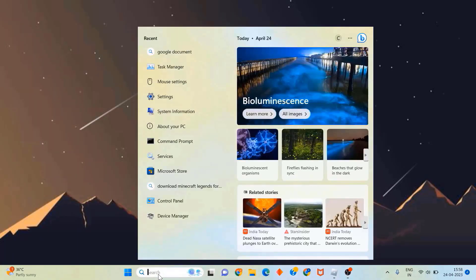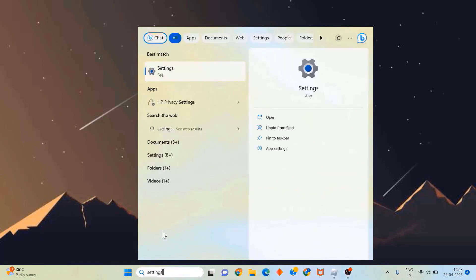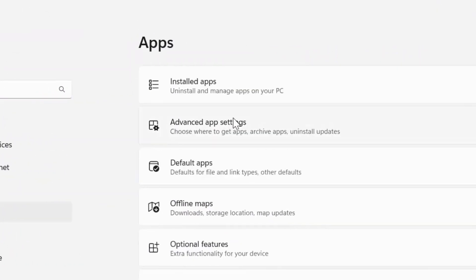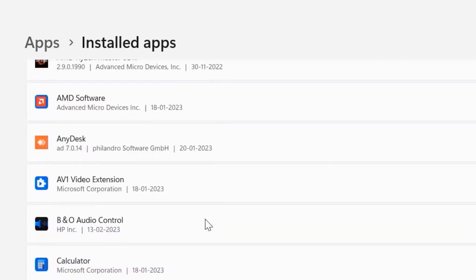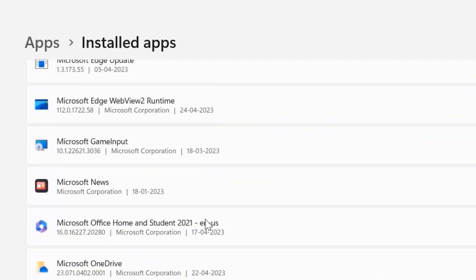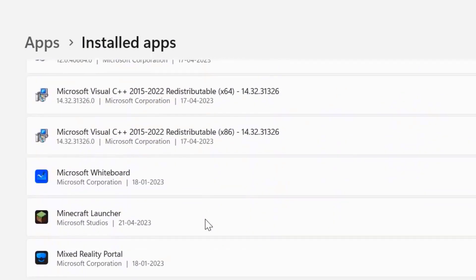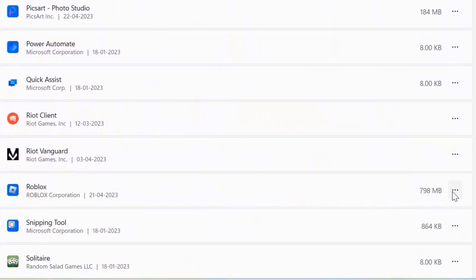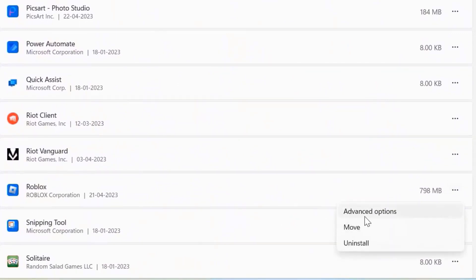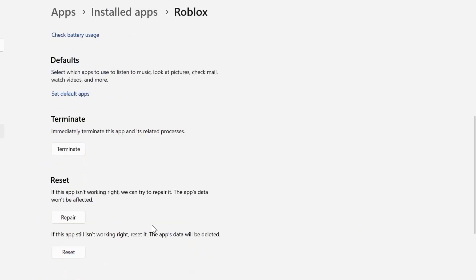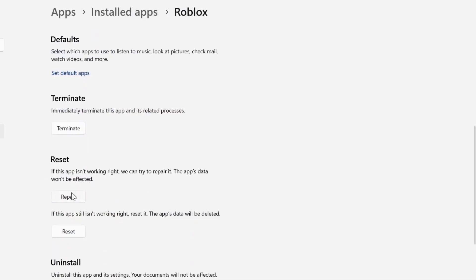If it doesn't, search for Settings in the search bar and open the Settings panel. Click on Apps, then click on Installed Apps, and scroll all the way down until you find Roblox. Click on the three-dot icon next to Roblox and select Advanced Options. Scroll down to the Reset section and click on the Repair button, then launch the game to check if it fixes the issue.